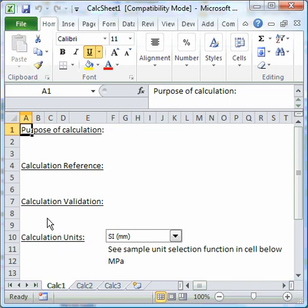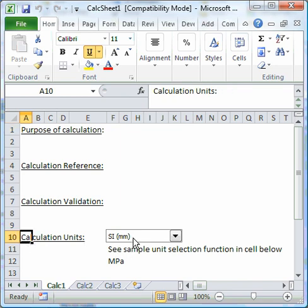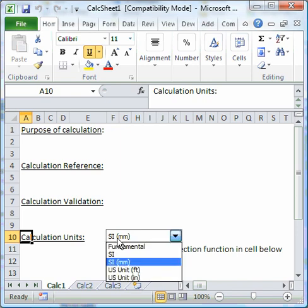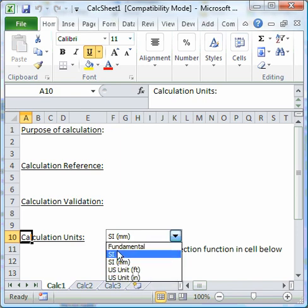You can select a consistent set of units using this combo box here, and there's a choice of units to use. How it should be used - that combo box works in conjunction with this table here.